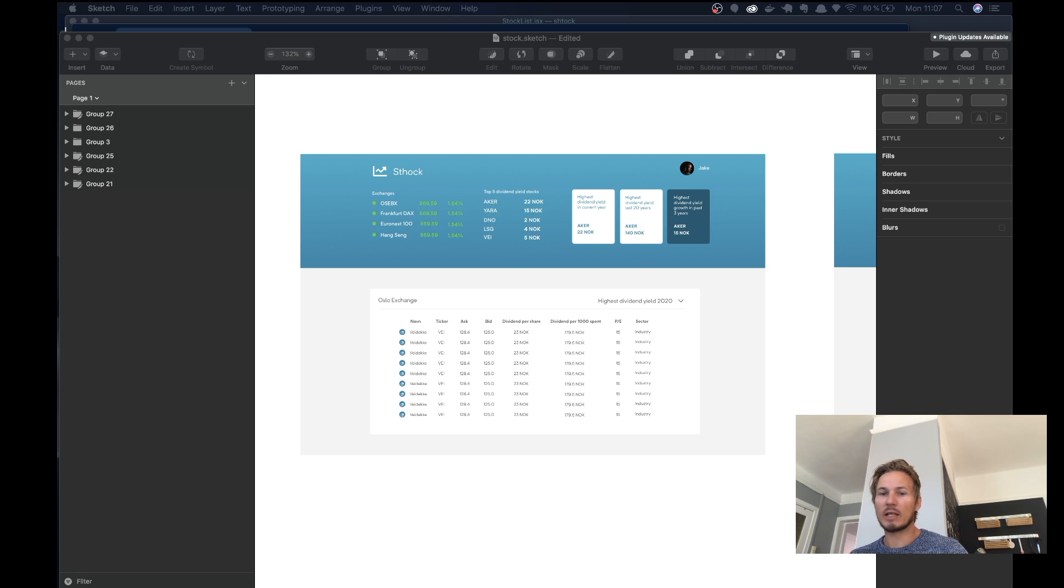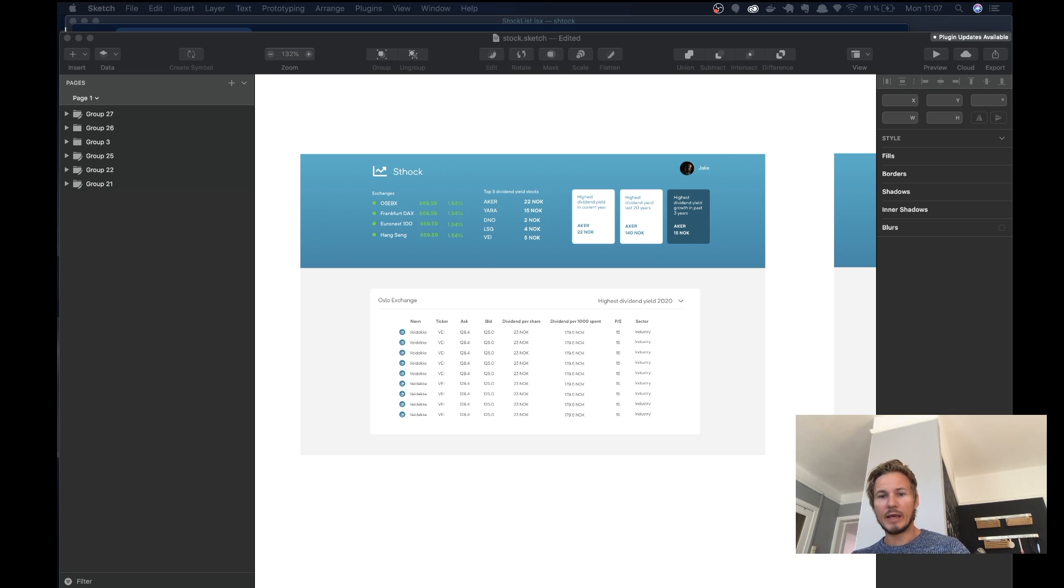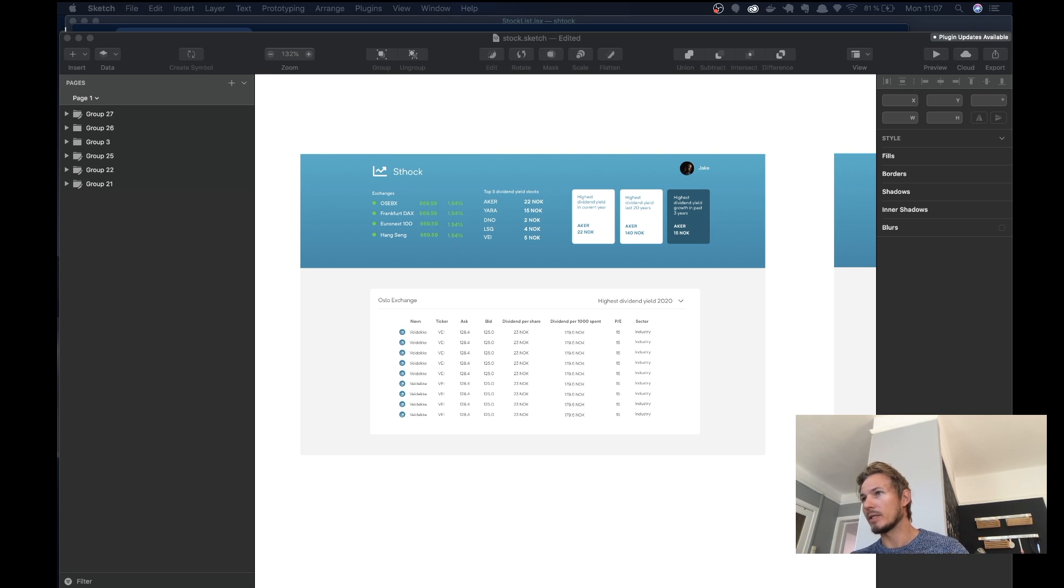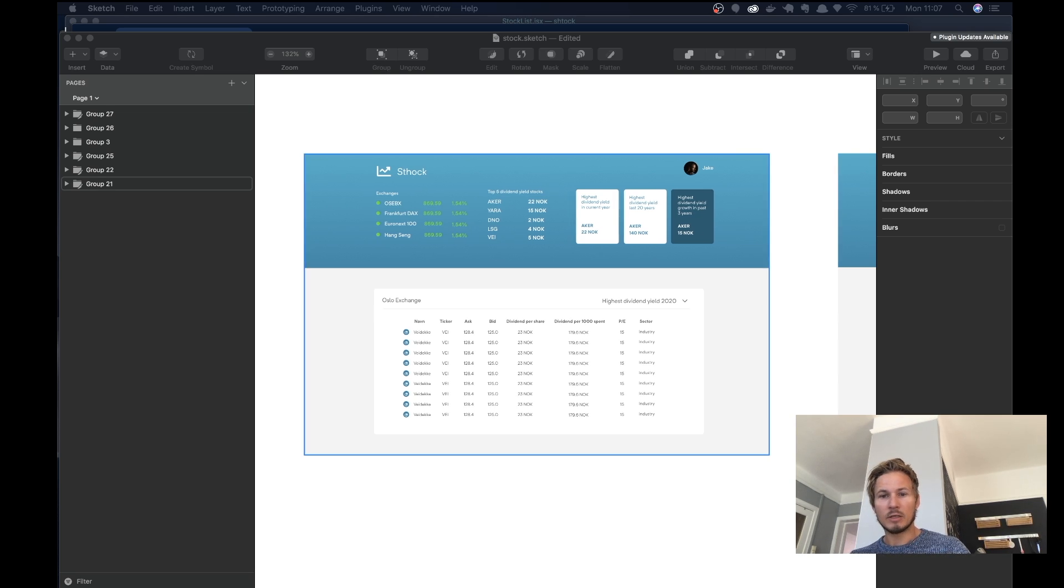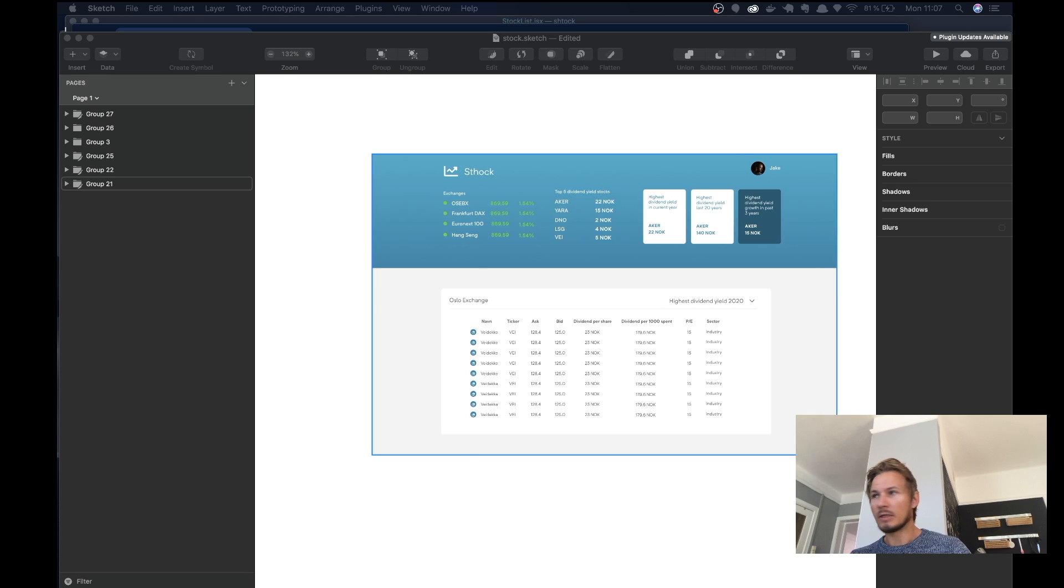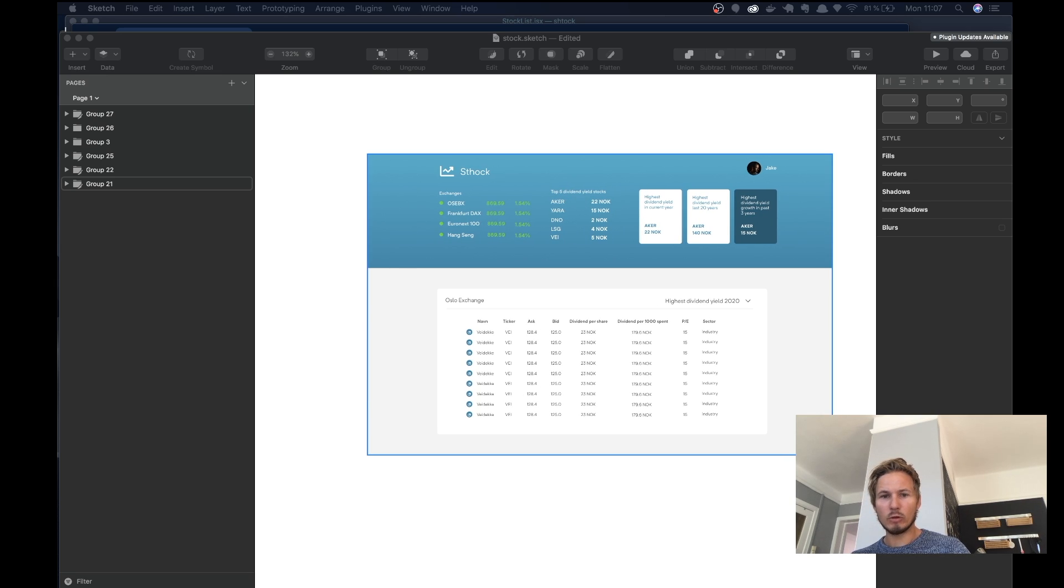In front of me here I have a sketch file, and I've designed three screens that are going to make up this application. To begin, we have the dashboard which basically has some information about different types of exchanges.